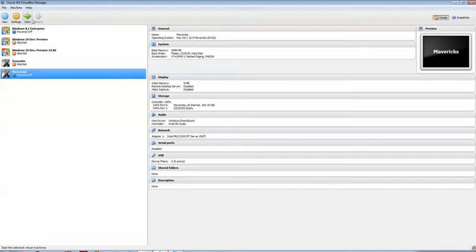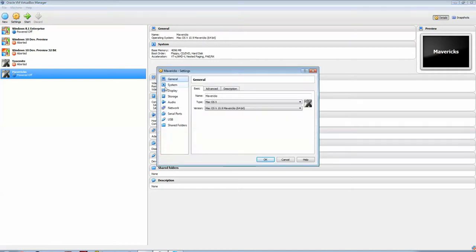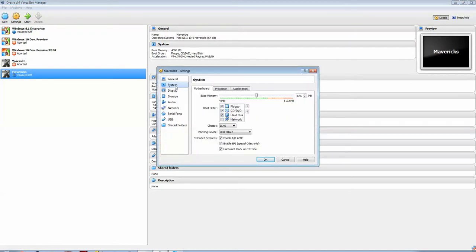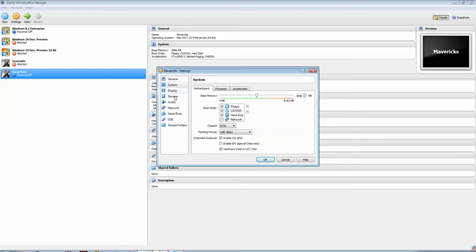Alright, so simple, that's there. I'm going to change a couple things in settings here. We've got to go to System, and down here under Extended Features, it has this automatically ticked, Enable EFI. It's a special kind of BIOS which you don't want, it won't work with the bootloader. So, untick that.